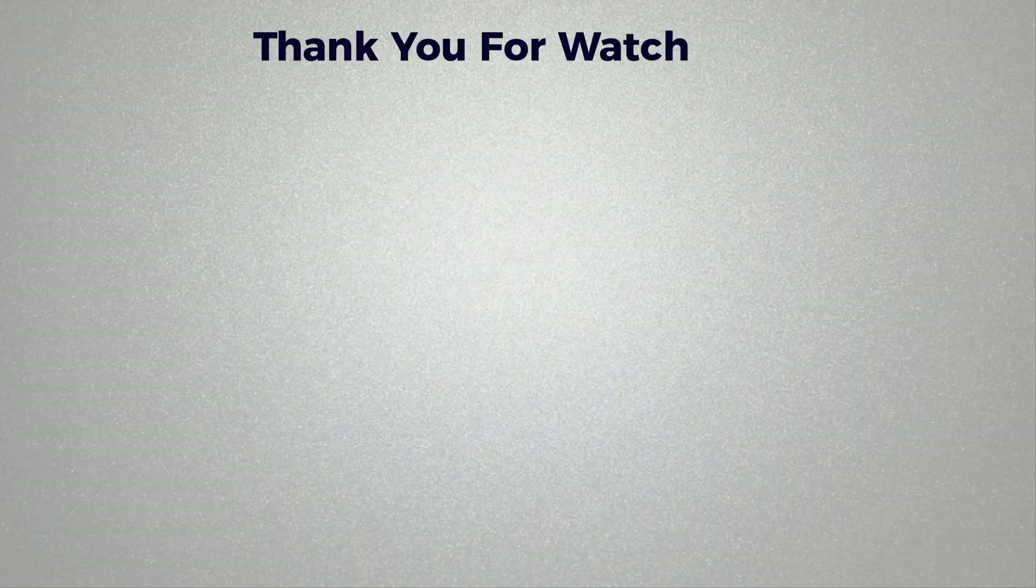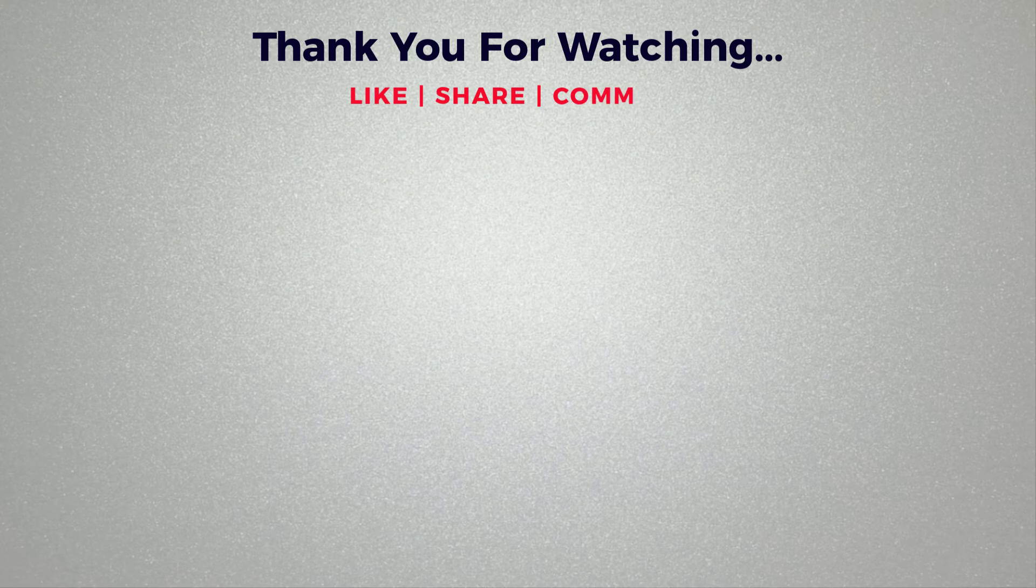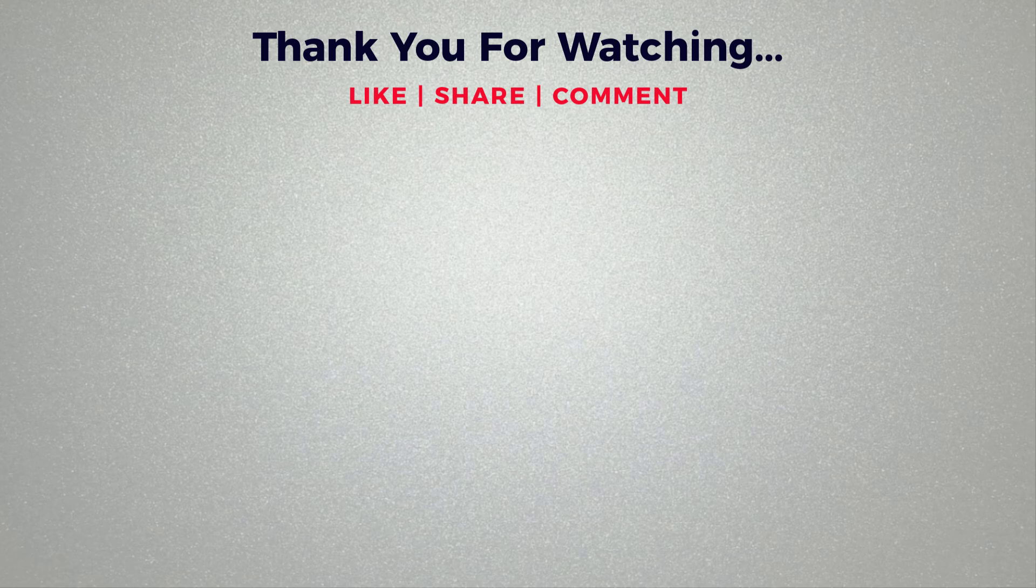Thank you for watching. If you think this video is helpful, then please like and share this video. If you have any question regarding this tutorial, please comment below. If you don't subscribe to our channel, then please subscribe to our channel.